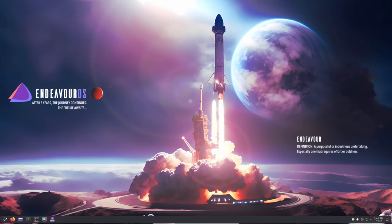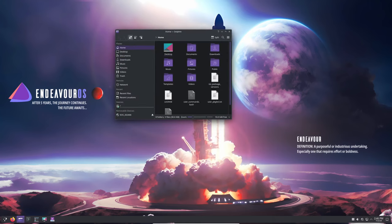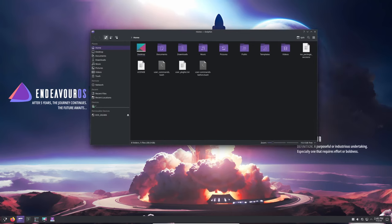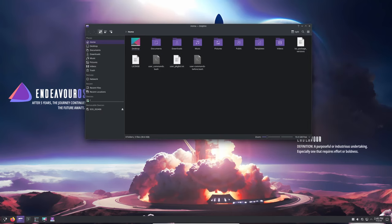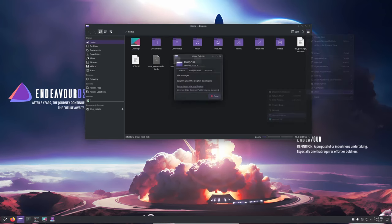Today Endeavor OS team is celebrating five years of their Arch-based Linux distribution that's made a significant mark in the Linux community. So let's dive into the story of how Endeavor OS came to be and what makes this milestone so special.